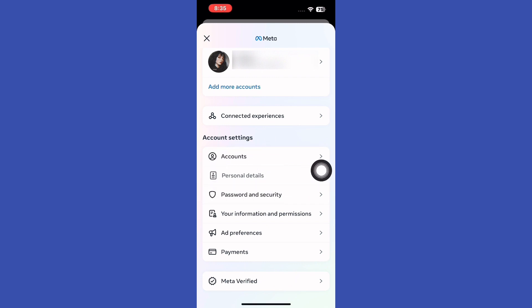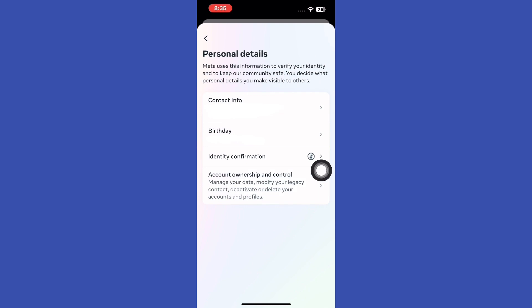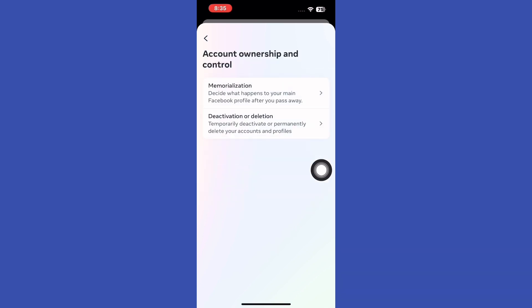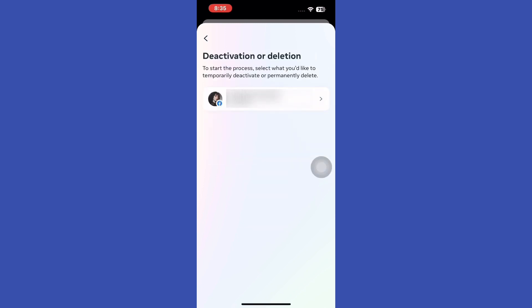In the following screen, you'll see an option named Account Ownership and Control. On this page, there you'll find the Activation and Deletion option next to the Account section. After that, choose your profile.